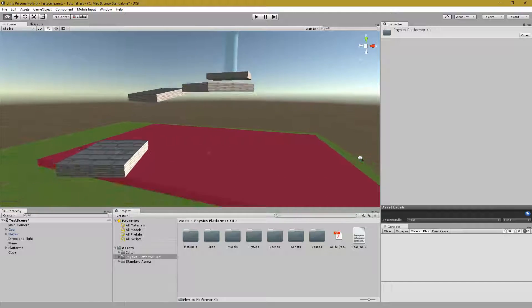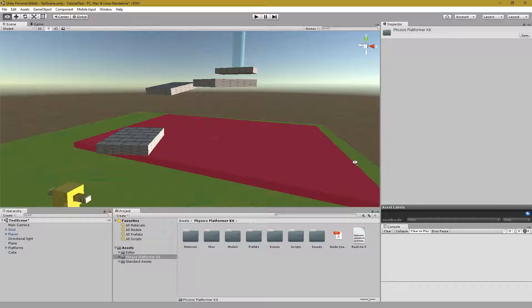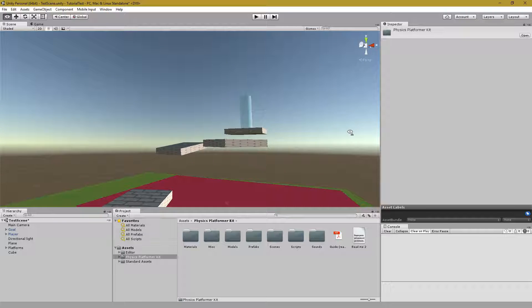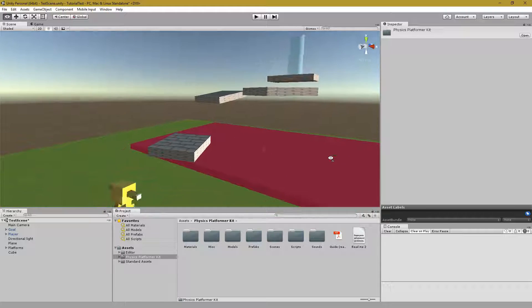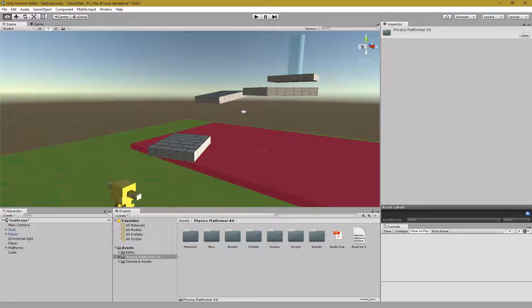So, a very simple 3D platformer. I hope you enjoyed. Thank you.